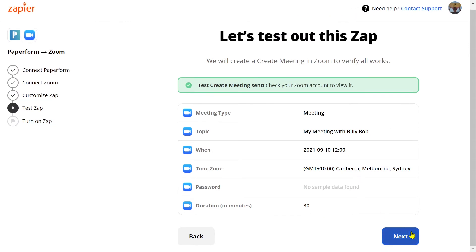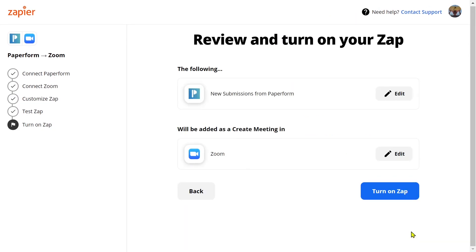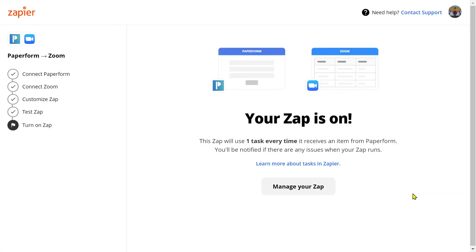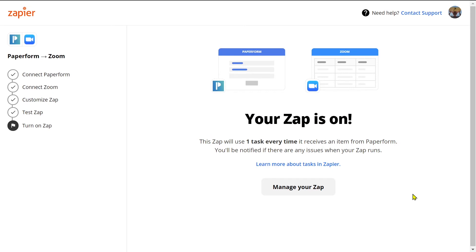Jumping back into Zapier, we'll click next again and it's time to turn on our Zap. We'll click 'Turn On' and we can see that our Zap has been successfully created. Now every time a new person submits the form, a meeting will be created in our Zoom account. To edit the configuration of your Zap, just simply click to manage your Zap.